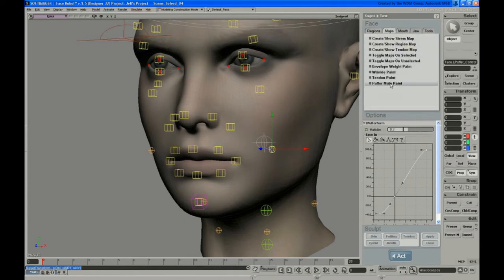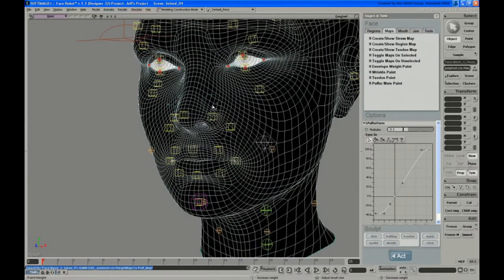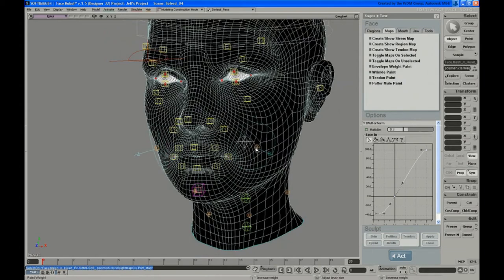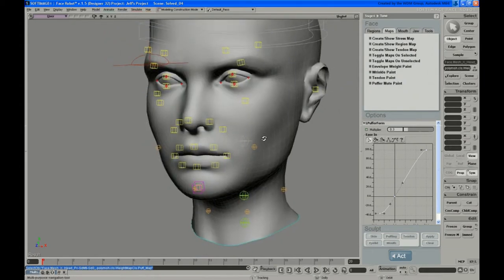Back under the maps, you have puffer paint, puffer mute paint. And this is actually a muting map, so you want to paint the parts you don't want to have affected.